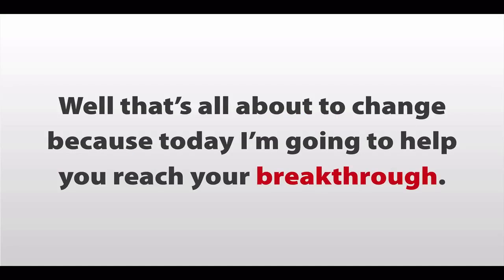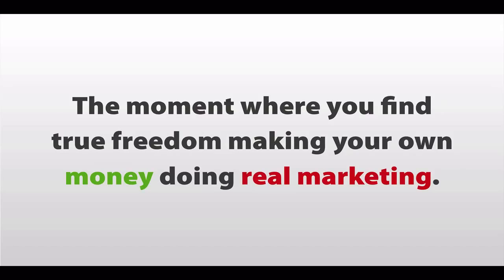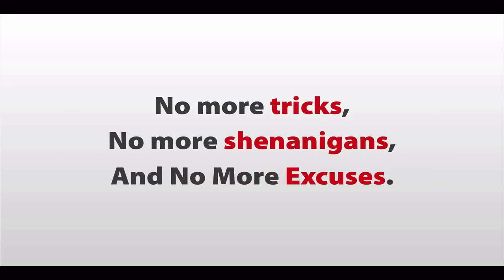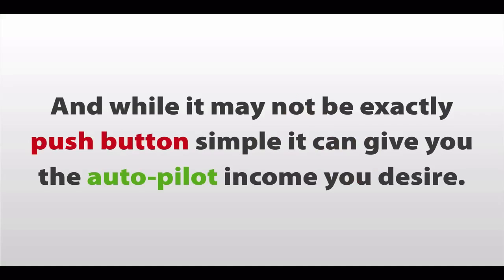Well, that's all about to change, because today, I'm going to help you reach your breakthrough. The moment where you find true freedom making your own money doing real marketing. No more tricks, no more shenanigans, and no more excuses. And while it may not exactly be push-button simple, it can give you that autopilot income that you desire.